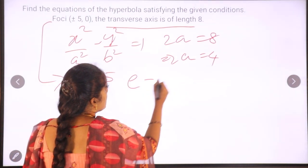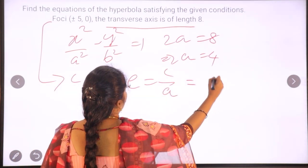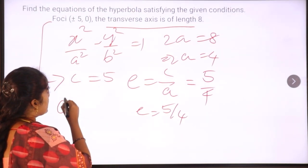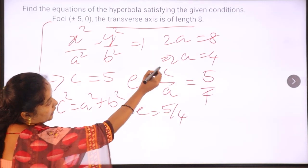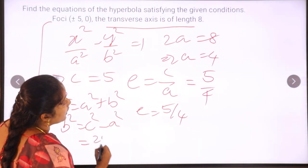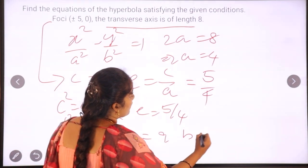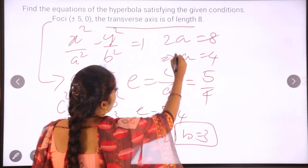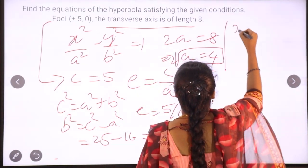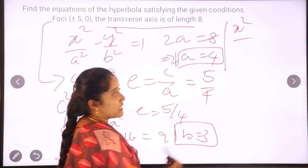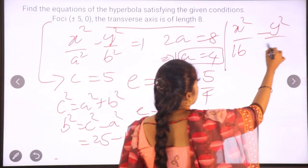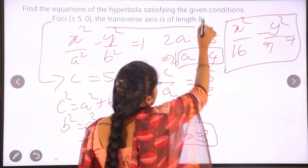We know the eccentricity formula e equals c by a, so with c equals 5 and a equals 4, e equals 5 by 4. Next, from c squared equals a squared plus b squared, we find b squared equals c squared minus a squared, which is 25 minus 16 equals 9, so b equals 3. Substituting a equals 4 and b equals 3 into the standard equation: x squared by 16 minus y squared by 9 equals 1. This is the equation of the hyperbola for the given condition.